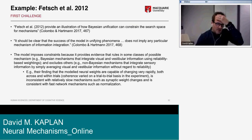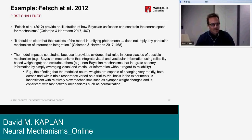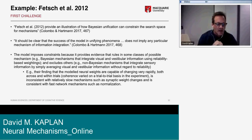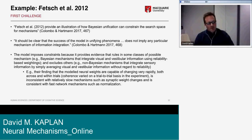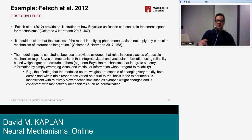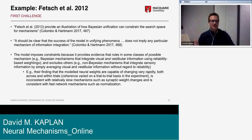Coming back to Colombo and Hartmann — they say the success of a model unifying phenomena does not imply any particular mechanism for information integration. We can agree it doesn't imply any single particular mechanism, but the important question is whether it implies some mechanism. Our contention is that the model imposes constraints because it provides evidence that rules in some classes of possible Bayesian mechanisms — those that integrate visual and vestibular information using reliability-based weightings — and excludes others, like non-Bayesian mechanisms that simply average visual and vestibular information without regard to reliability.